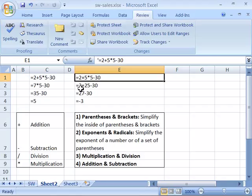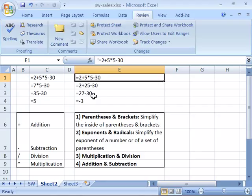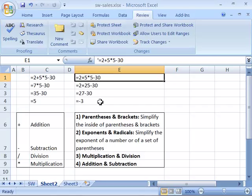And then we would go ahead and perform the addition or subtraction. It doesn't matter at this stage. And it would be 2 plus 25 is 27. So now our formula would be 27 minus 30, which is negative 3. So based on how you solve a formula, you need to have some rules on what comes first.